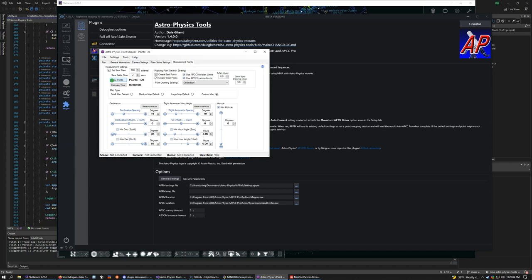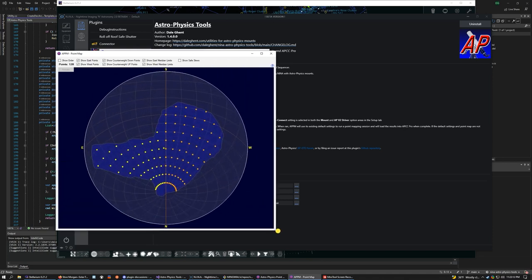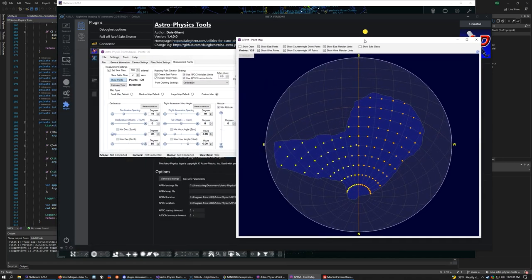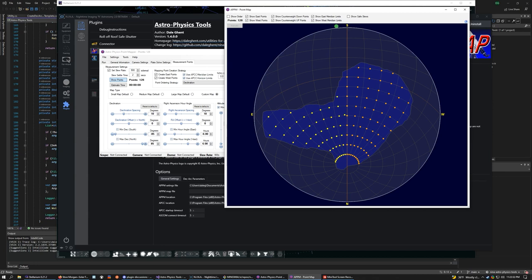And there's also things like flexure, mechanical flexure on your mounts and stuff like that. And the sky modeling is meant to basically survey that and model it so that the APCC can then adjust the rate at which the mount tracks on the fly in accordance to the model. So the mount might speed up a little bit, it might slow down a little bit, depending on what part of the sky it's in, based on what the model says. And it's one way to get very accurate guiding and it's absolutely key to doing unguided exposures.